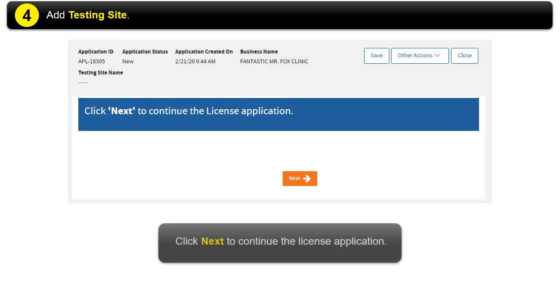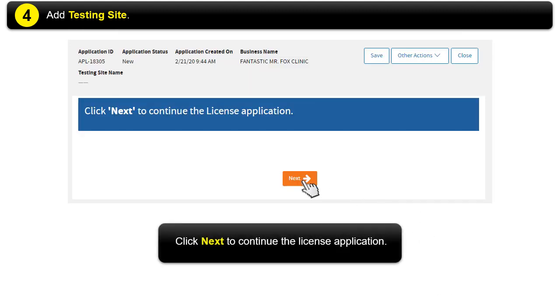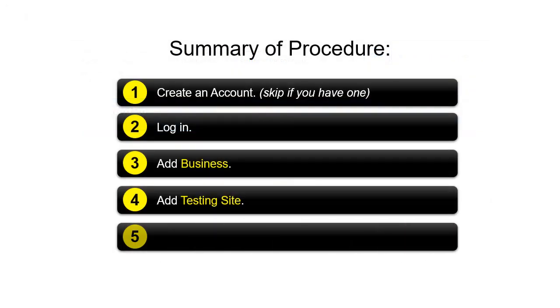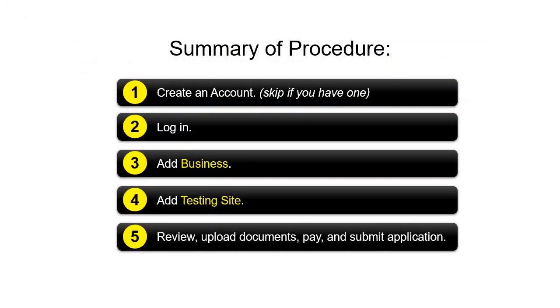Click Next to continue the License Application. Step 5: Review, Upload Documents, Pay, and Submit Application.